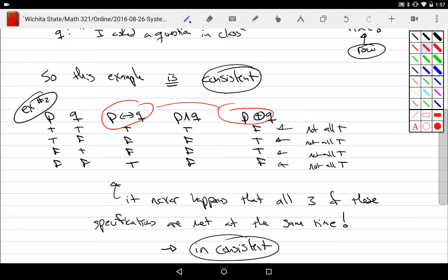The biconditional says you're going to do both or you're not going to do both — you can't do one or the other. But exclusive-or means you do one or the other but not both. Those two things are in direct contradiction — it's impossible for them to both be met. So those two specifications are inconsistent and can never be true at the same time.